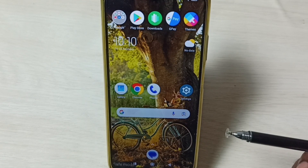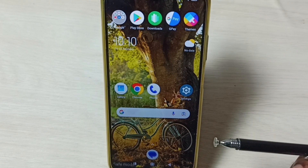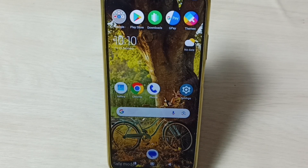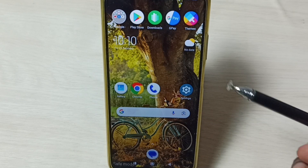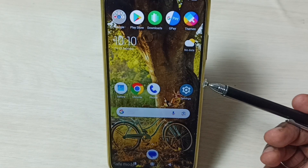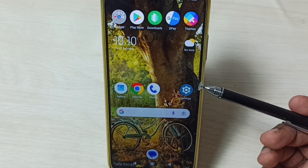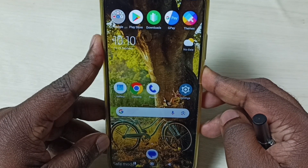Hi friends, in this video I will be showing four methods to exit from safe mode. You can see right now this phone is in safe mode — we can see the safe mode label on the bottom left corner. Please don't forget to subscribe to this channel and please like and share the video.